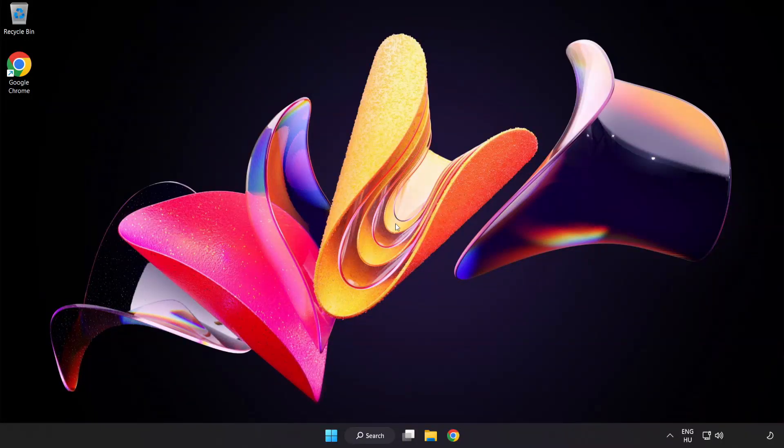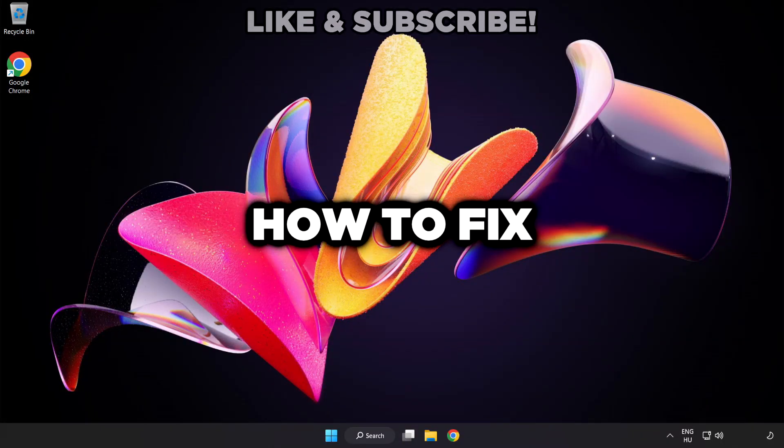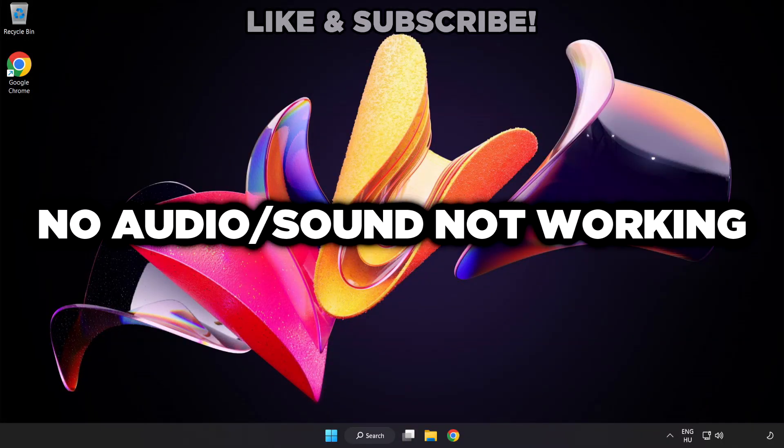Welcome to this video. I'm going to show how to fix no audio, sound not working issues.